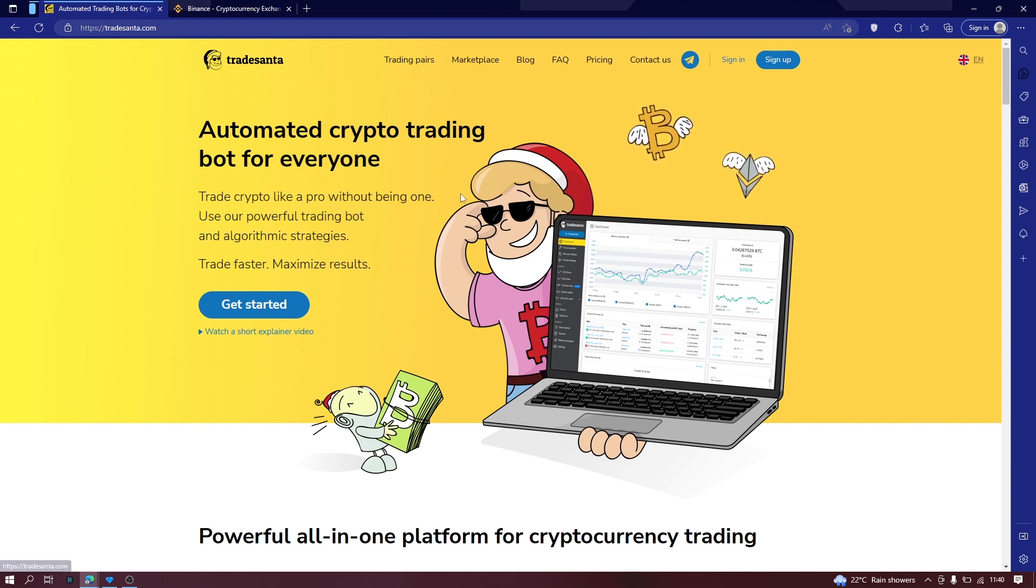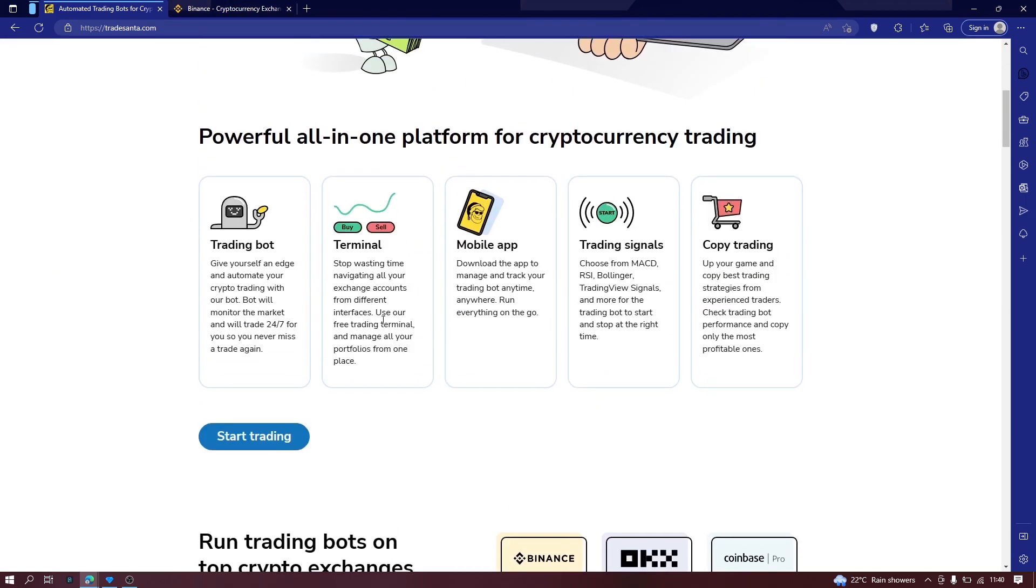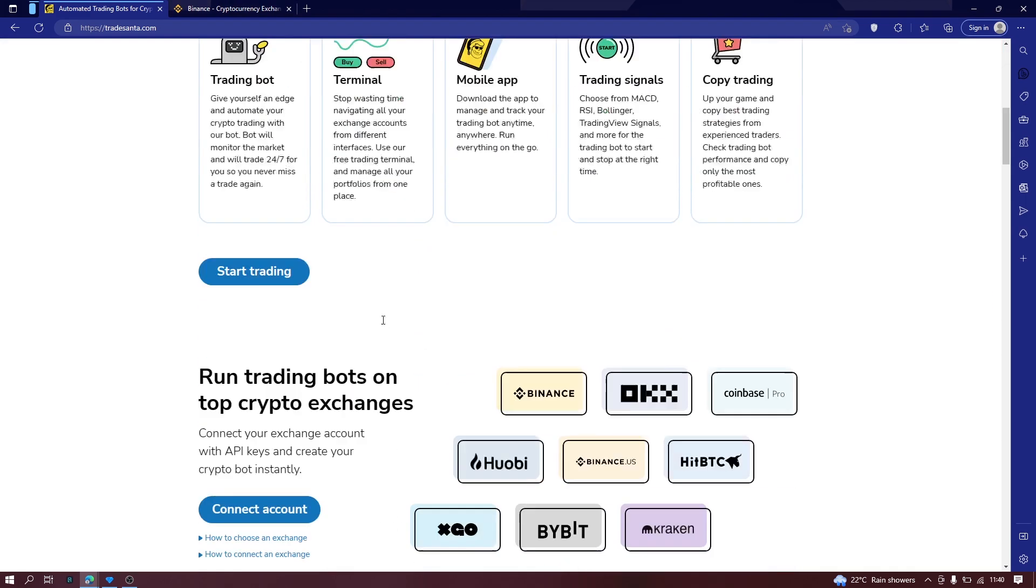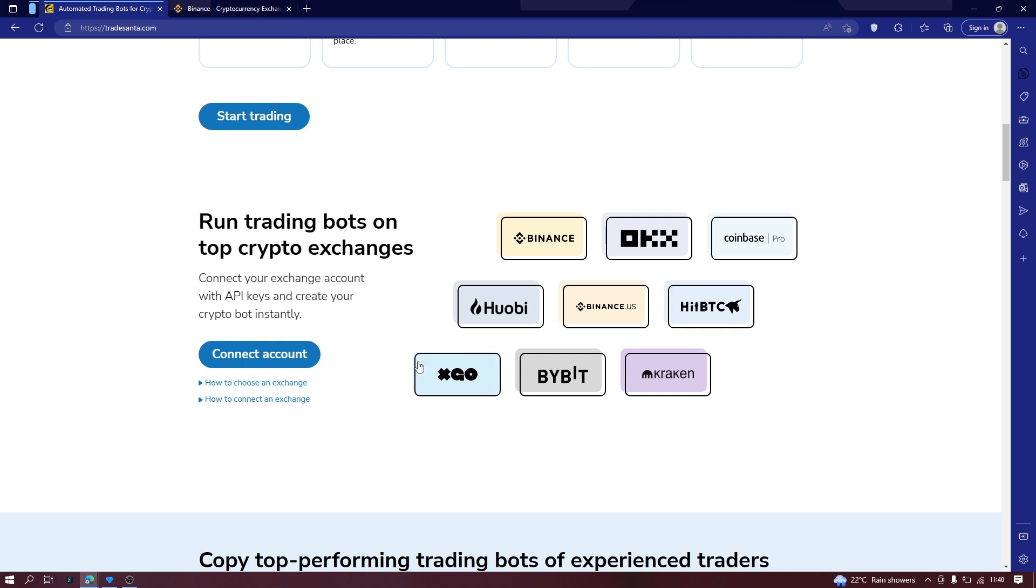So to get started, just create a free trading bot via any of the websites that you might know. Now, these trading bots integrate with most of the crypto exchanges. For example, in this case TradeCenter.